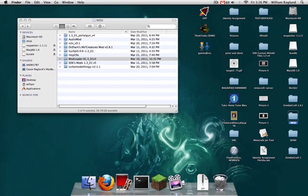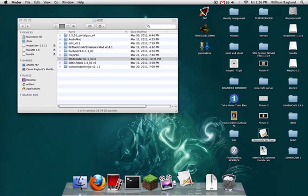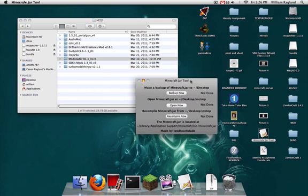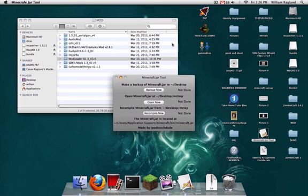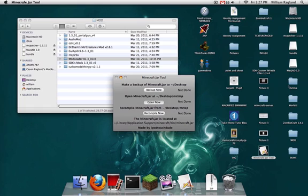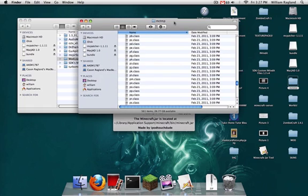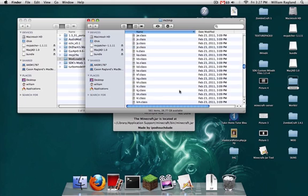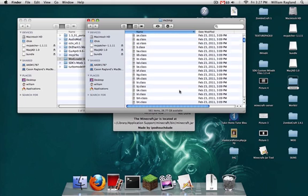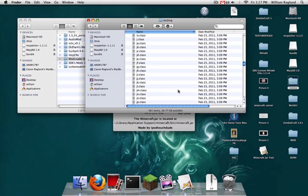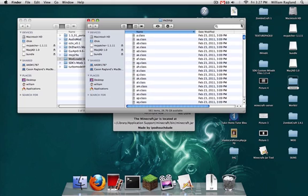So to begin, open up this beautiful little application called Minecraft Jar Tool. I think it says Minecraft Jar Tool, I don't know why. I'll put a link in the description to download all these things. So click open now, open minecraft.jar at slash desktop slash mctmp. And you'll see it'll create a new folder on your desktop automatically called mctmp. It's a clean Minecraft Jar folder with everything you need in it. So let us begin.